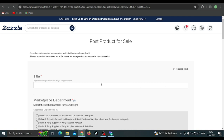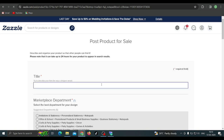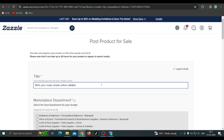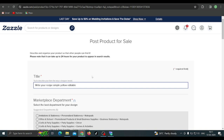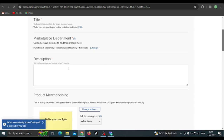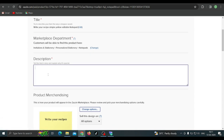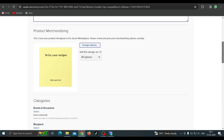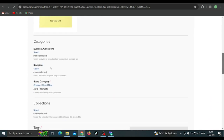Select any thumbnail or upload your own thumbnail image. Write the title, tag, and description related to the design. I'm going to write 'Write Your Recipe' as the title. For the description, I'll write 'Design for food lovers.' Select the right department for your design.